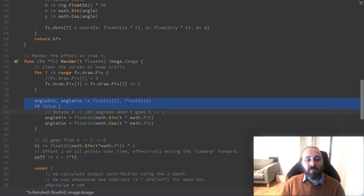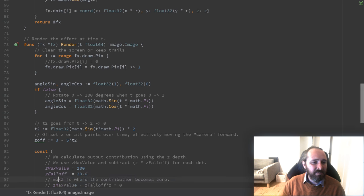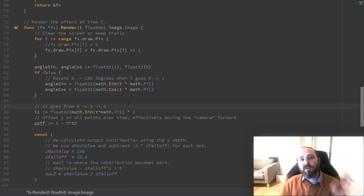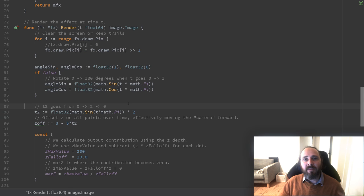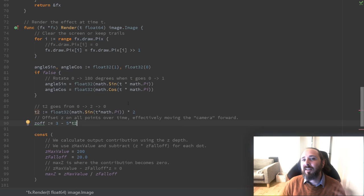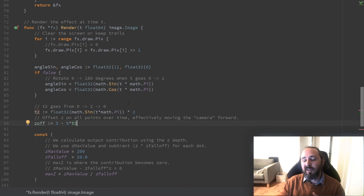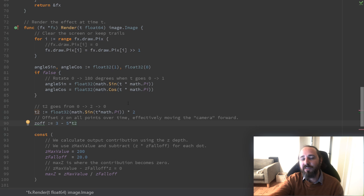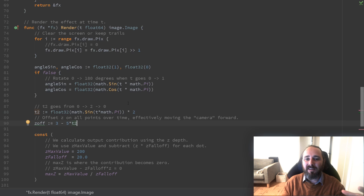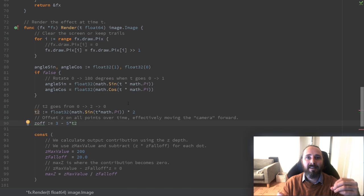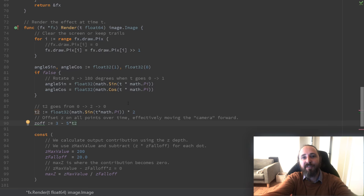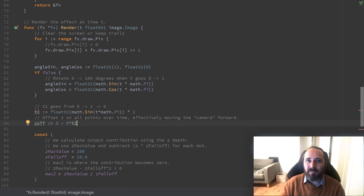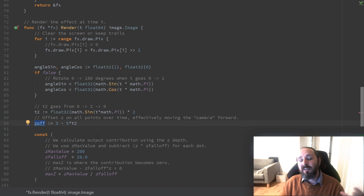Then we have some rotation. We will skip that for now. As you can see it's disabled. Then we create a variable called t2 which goes from 0 to 2 to 0. It is used right below where we set our offset for z, our depth. It effectively moves the camera. This is actually a quite common thing. So when you render a 3D scene, your camera is always at 0, 0, 0, pointing along a specific axis, the z axis in this case. What this also means is that everything we draw we must move in front of the camera as if the camera was positioned in 3D space. So the camera in terms of rendering is actually static but the world is moved in front of the camera. So it seems as if the camera is moving in 3D space. So that is what we're doing here. We are moving all points with a specific offset. So it'll look like the camera is moving inside the dots we're drawing.